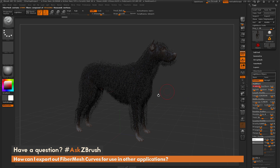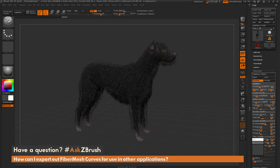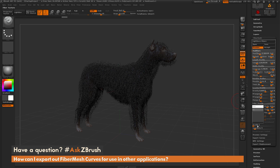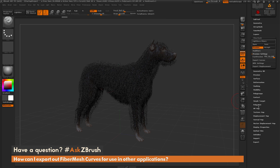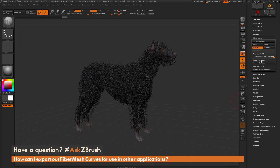After you have these fibers set up to your liking, you may want to export the curves that are driving these fibers out to use in another application. To do this the process is pretty simple. We first need to scroll down and locate the preview settings tab and the export curves tab. I'm going to open up preview settings and hold shift and click on export curves to open that one up as well.